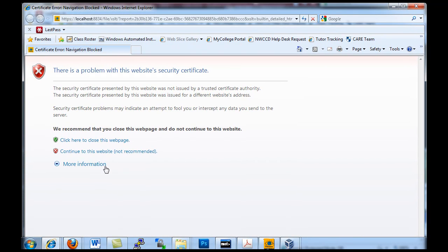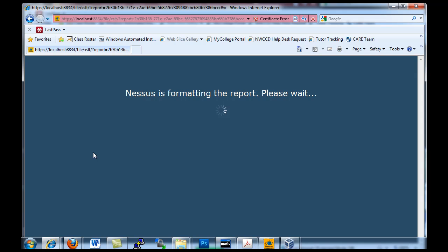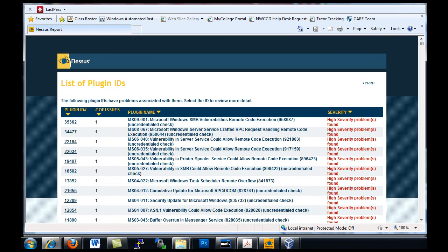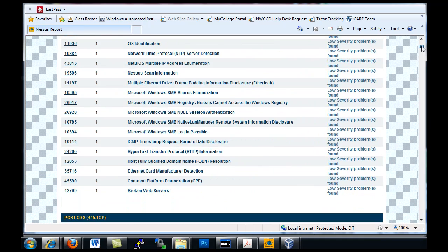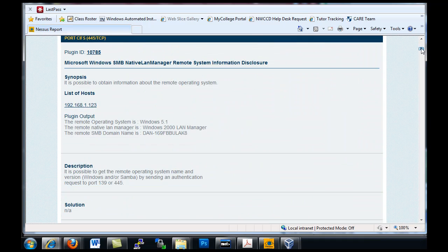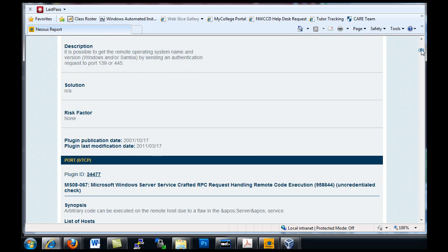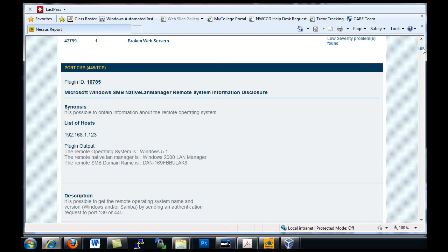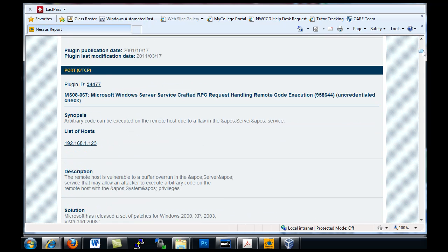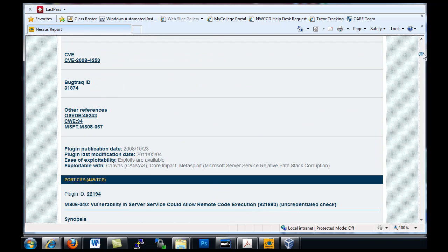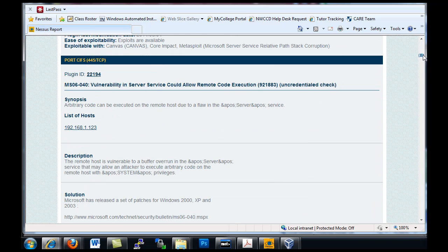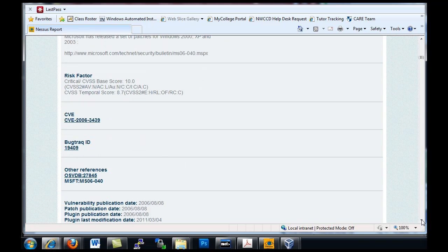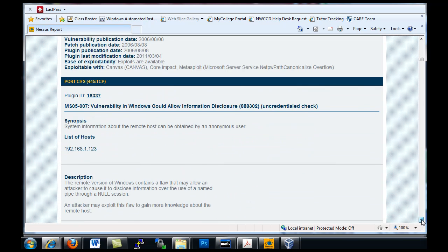Then hit continue to this website, it's going to give you a full report of all of the problems that it found on that client. So I'll drag this up a little bit and it'll tell you all the types of vulnerabilities that it found. It tells you the risk factor. I'll scroll down here - port CIFS 445 TCP vulnerability - and gives you a description of what the vulnerability is, a solution for it, and risk factor critical.